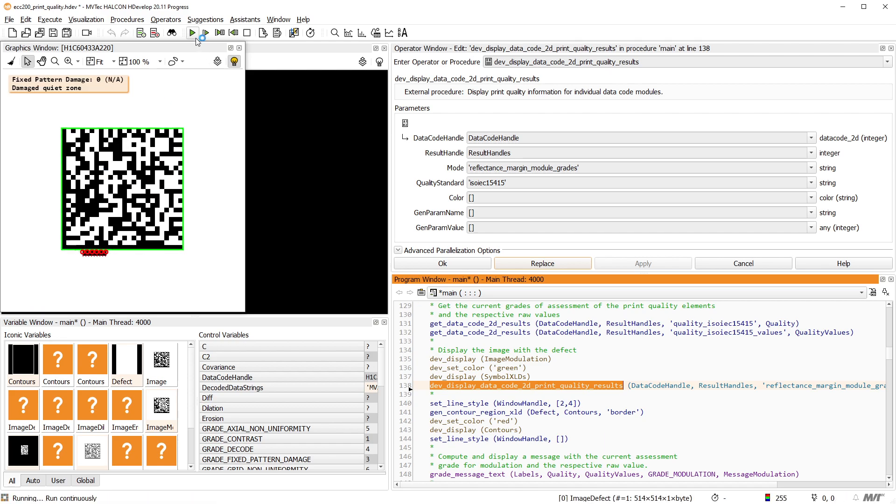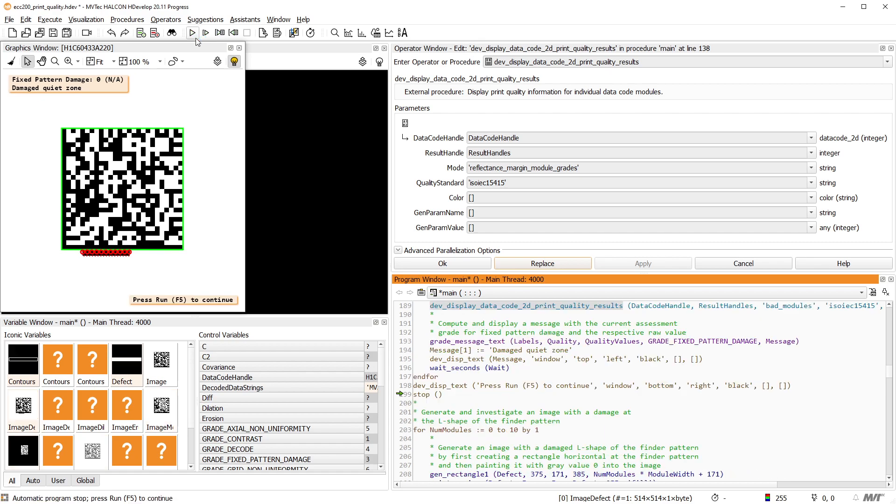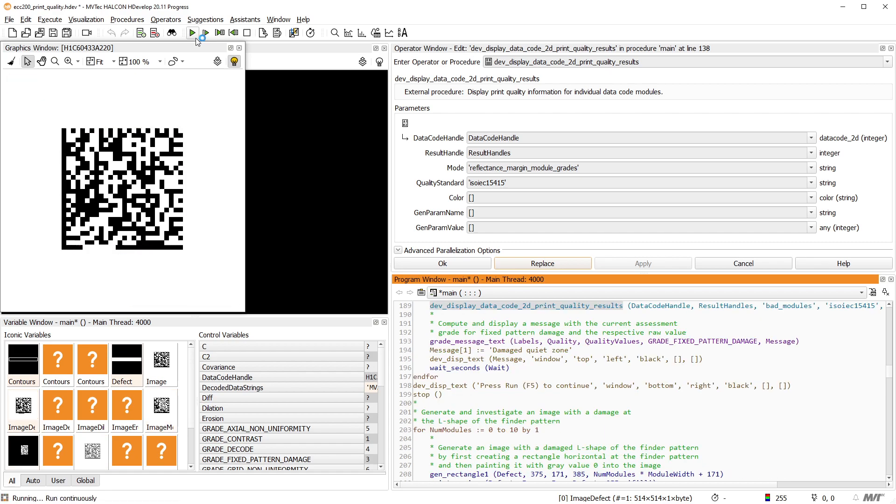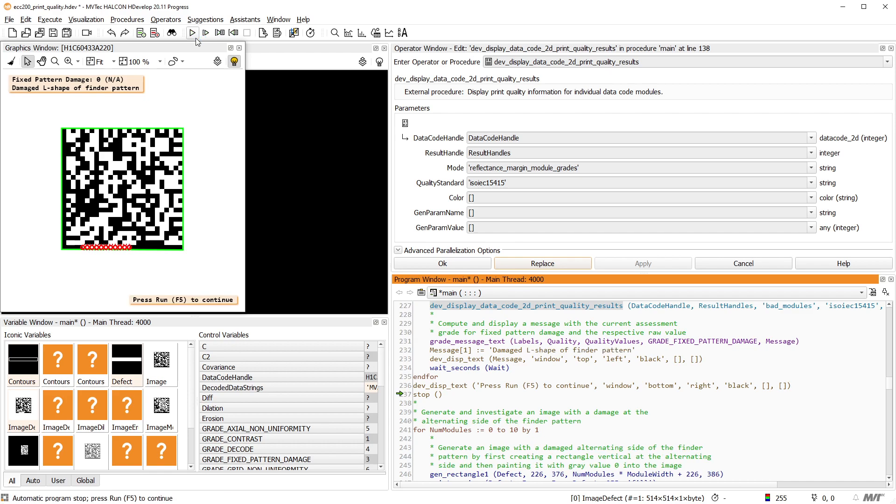For a detailed explanation of these parameters, please refer to the standard and documentation of GetDataCode2D results.